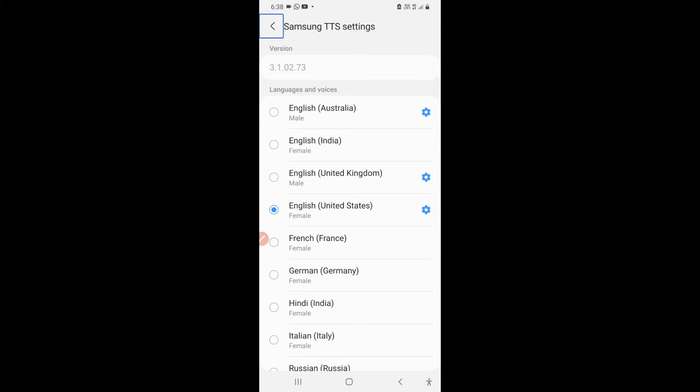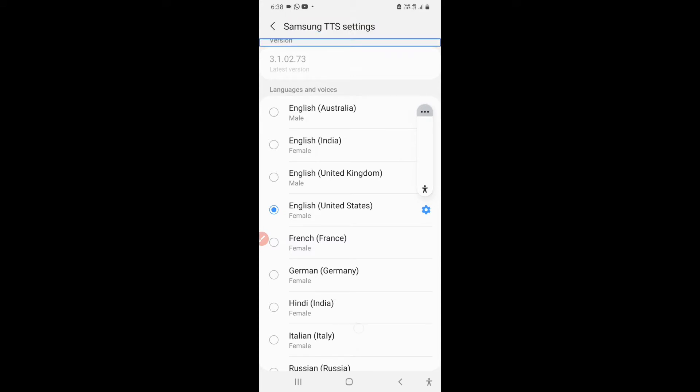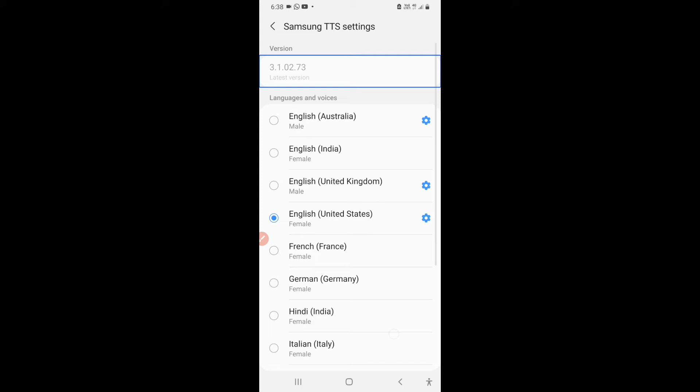Samsung TTS Settings, showing items 1 to 12 of 16. So I have opened Samsung TTS Settings. Version 3.1.02.73, latest version. This is my version. Now we'll straight away check the checkbox of English United States, which is also already checked.